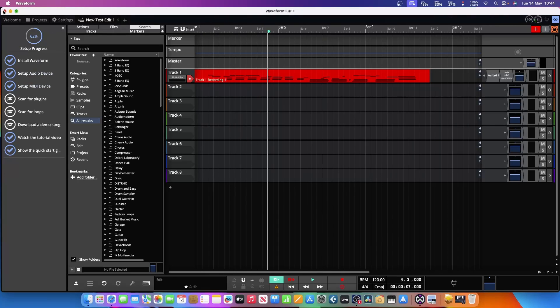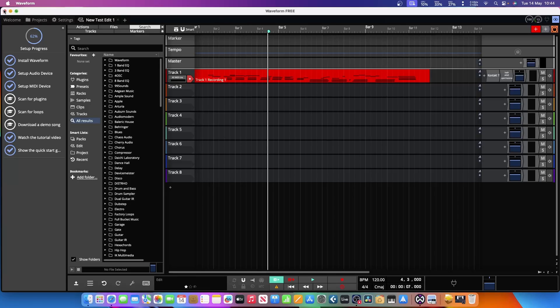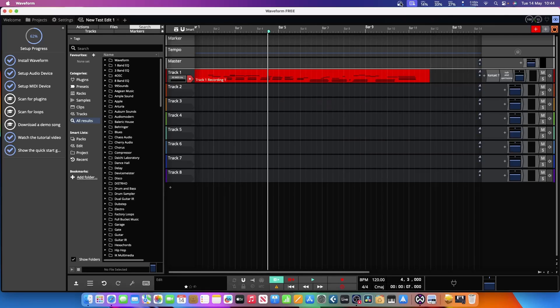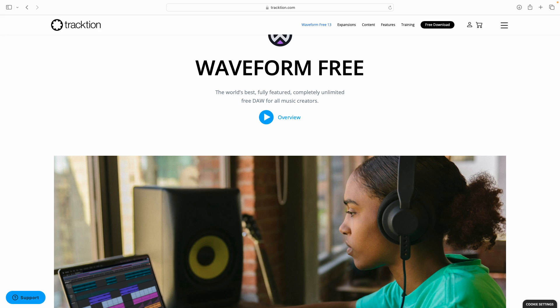If you'd like to have a free DAW to use, then get yourself up to Waveform's website—I'll leave a link below underneath the video—and download yourself a copy. If you enjoyed this video and it's been useful to you, please just strike us a like and maybe subscribe. That would be great and would help to create some more videos just like this one. Thanks for watching and take care.